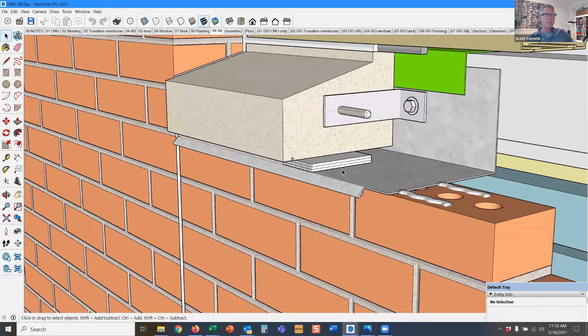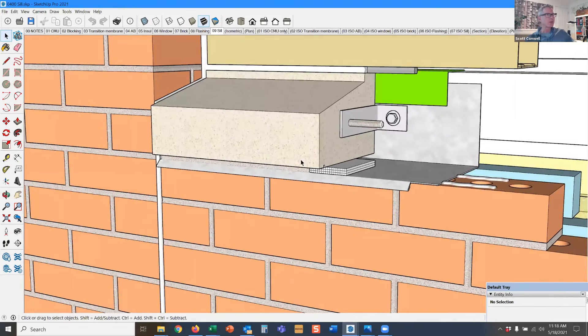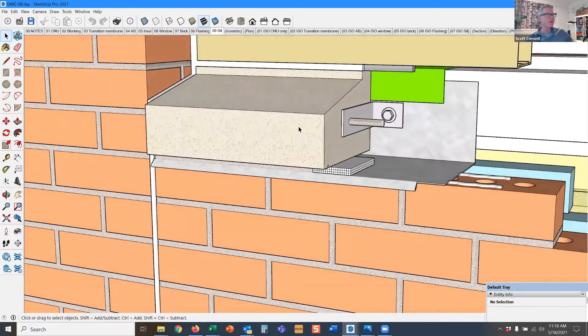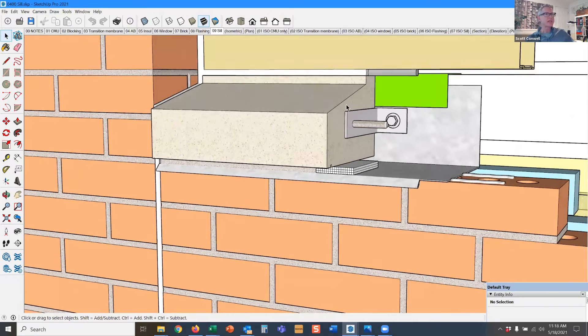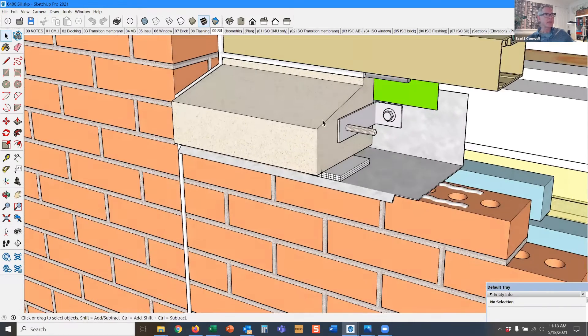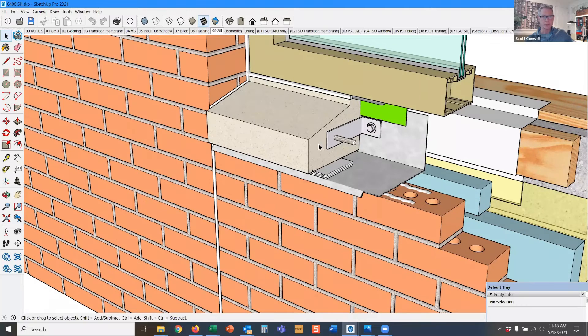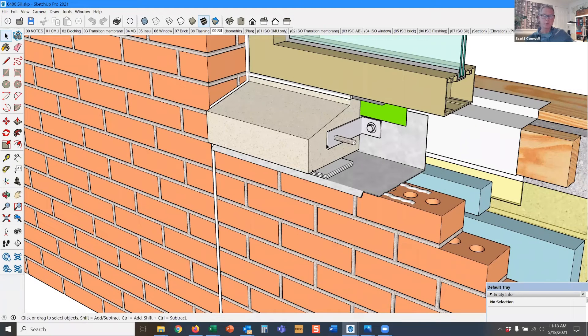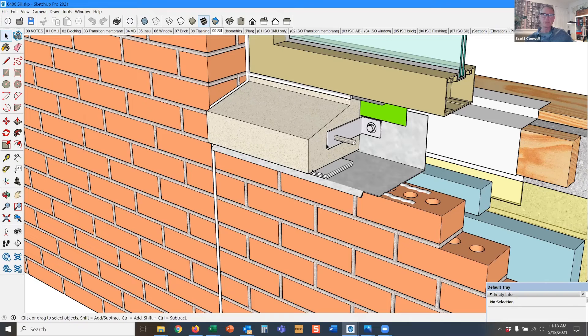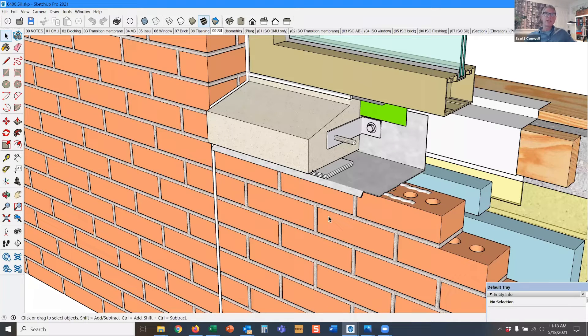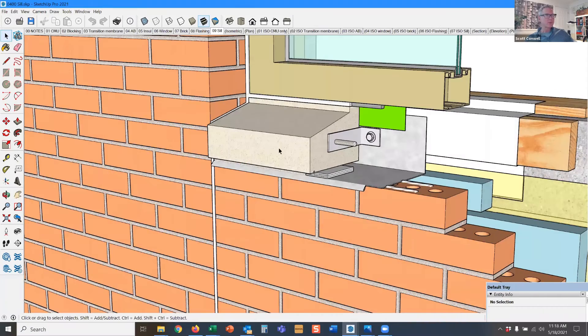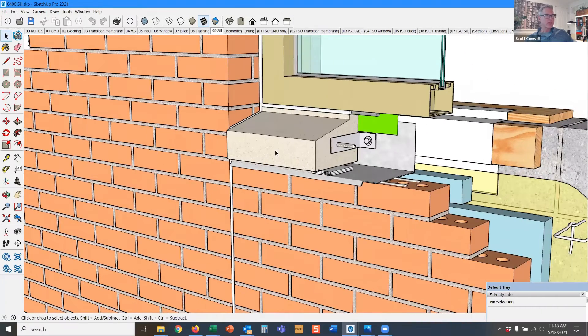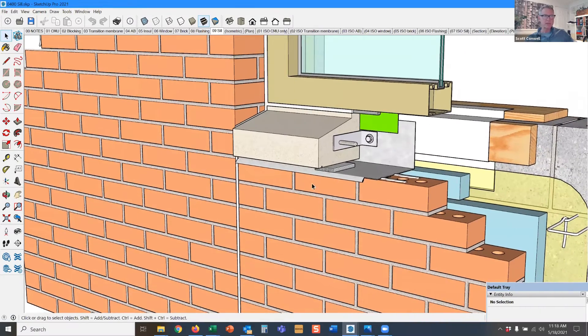Here's a good example. Let's say this is a cast stone sill. Cast stone is a cementitious product with Portland cement. What do we know about everything that has cement in it? It shrinks. What do we know about clay brick? It expands. So we have a material that shrinks and a material that expands.